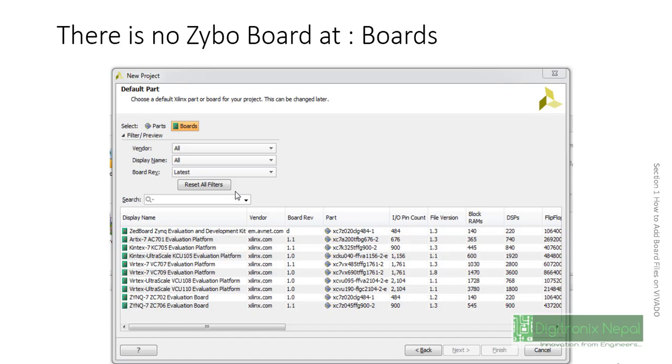Initially there is no Zybo board or Nexys board or Basys board in the Vivado Design Suite. We need to add ourselves for getting boards. However, we can select specific parts.